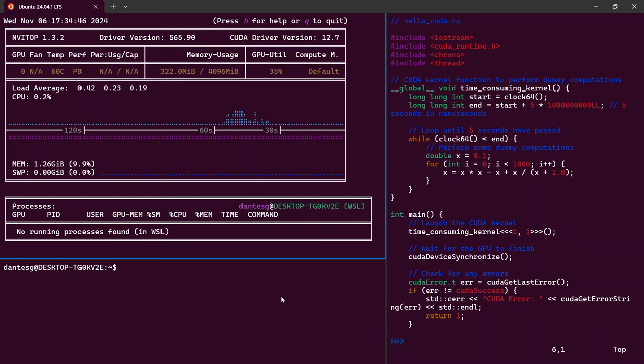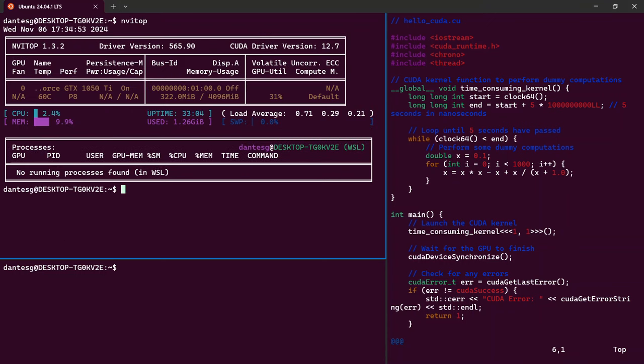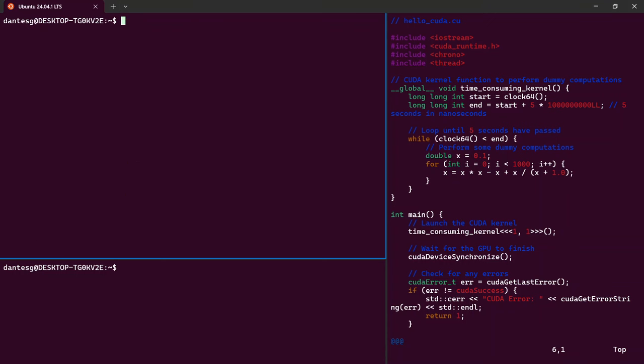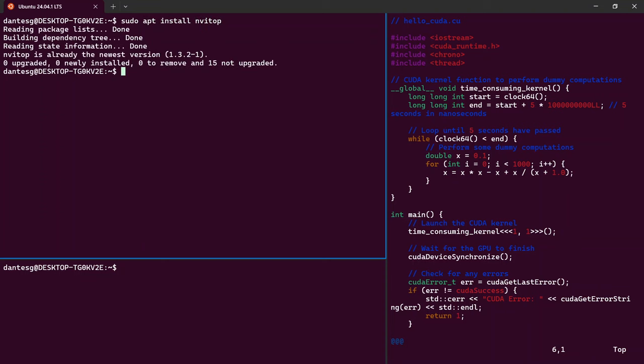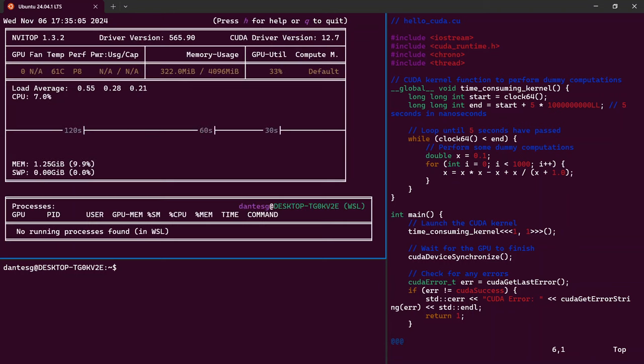Here at the top you can see nvtop. You can easily install it just by running sudo apt install nvtop. If you don't have it, it's going to install, and then you just run nvtop and it should give you the metrics on your graphics card.